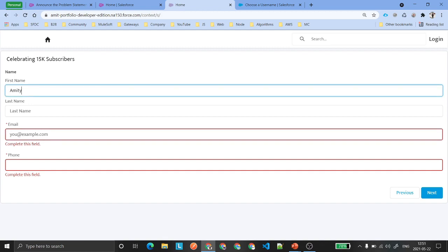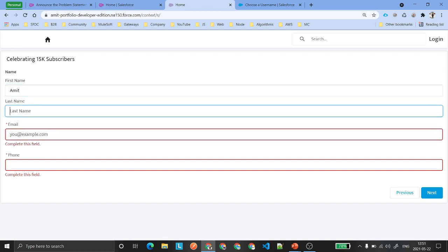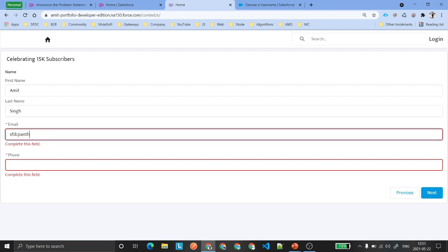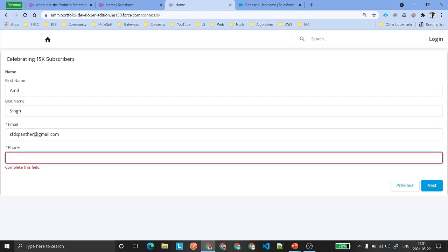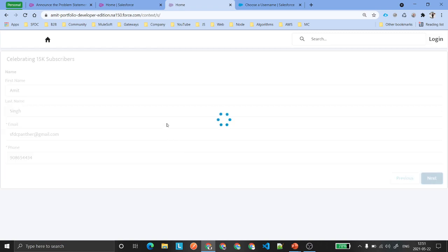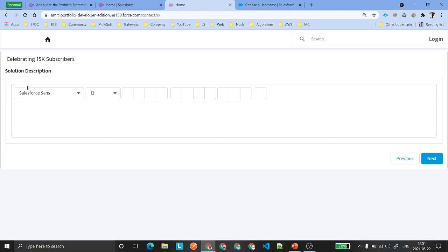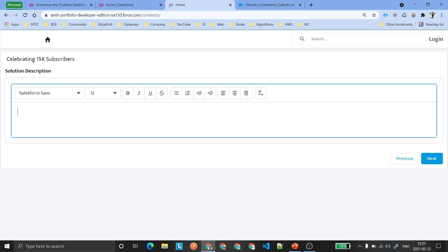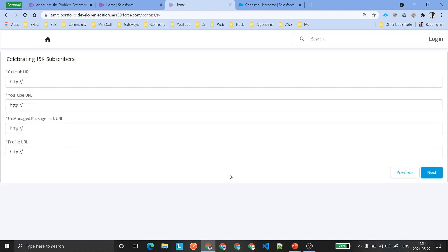For example, I'm entering my email as sfdcpanther at gmail.com. Please put a valid phone number and then click Next. It is going to give you the solution description field where you need to provide the approach you followed — a brief description.